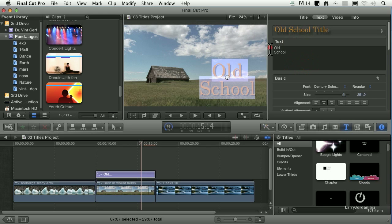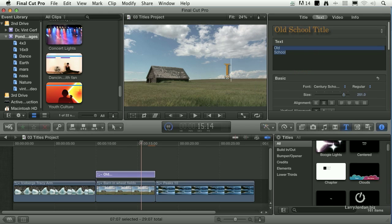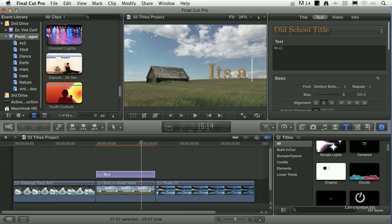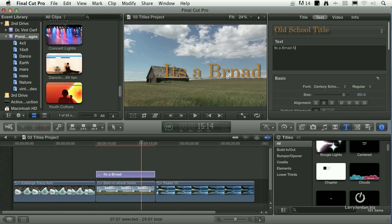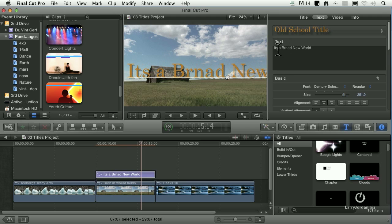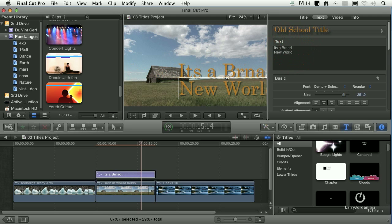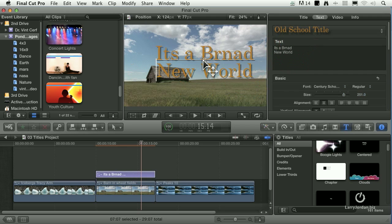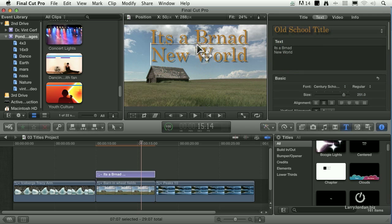I'm going to type 'It's a brand new world.' I'm going to put a carriage return there and drag this up so we can see what's going on.